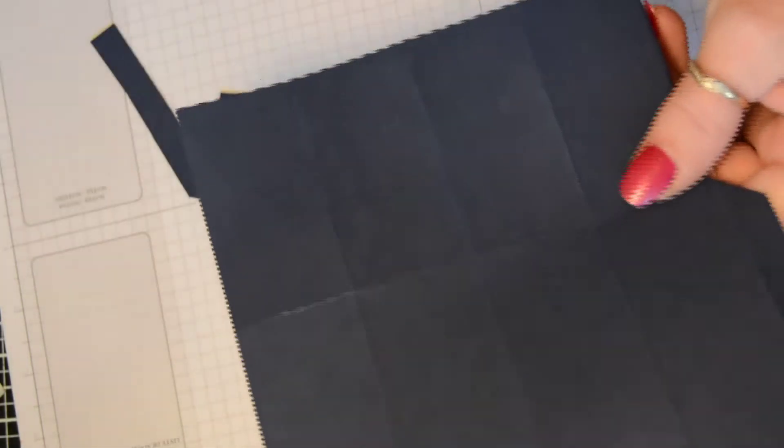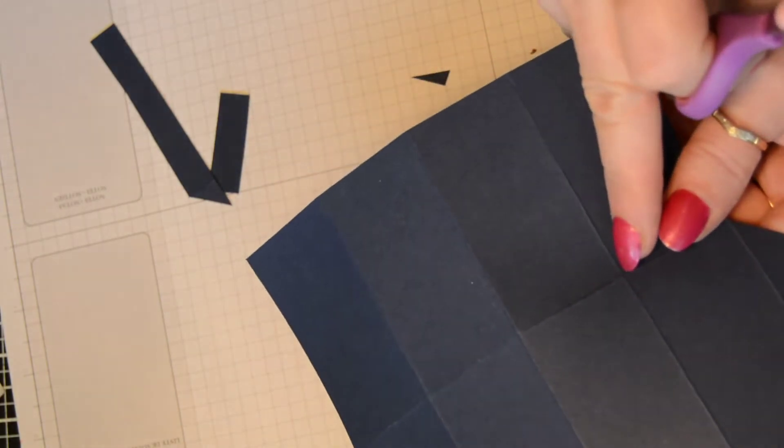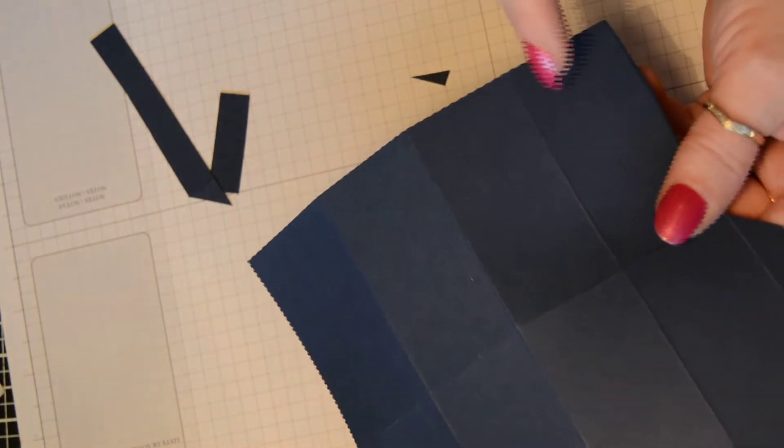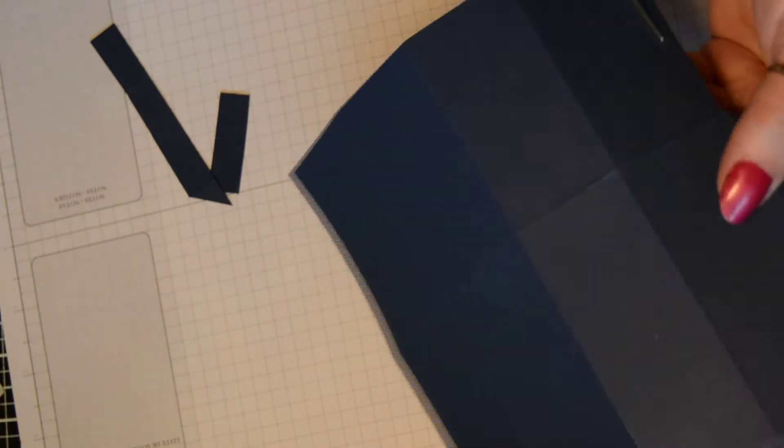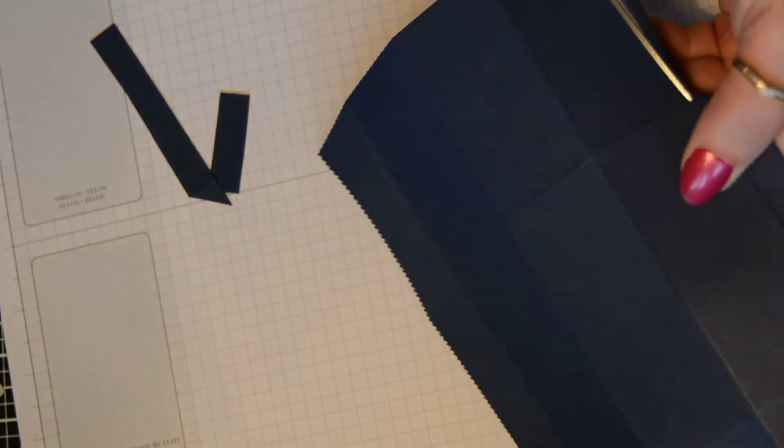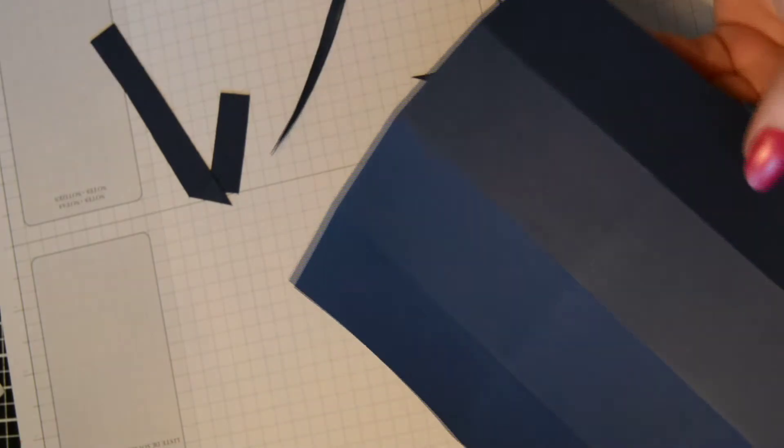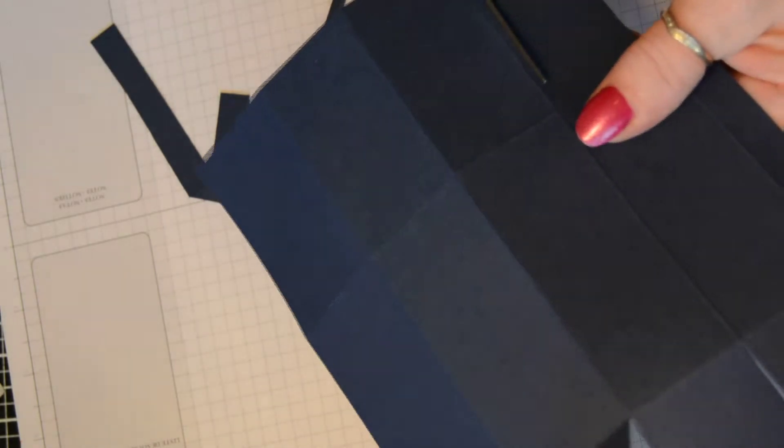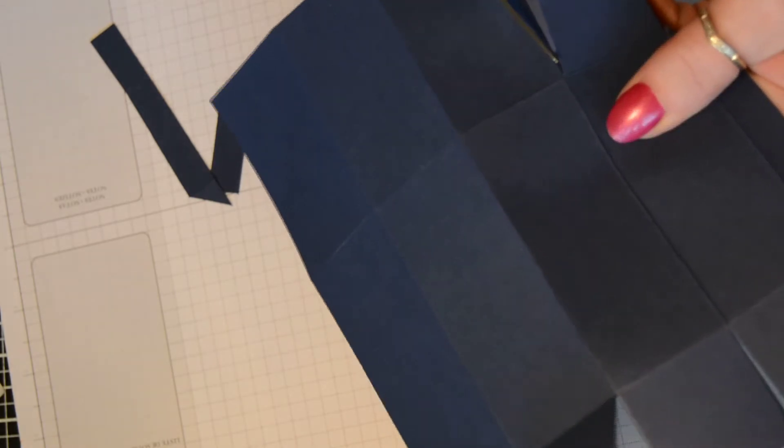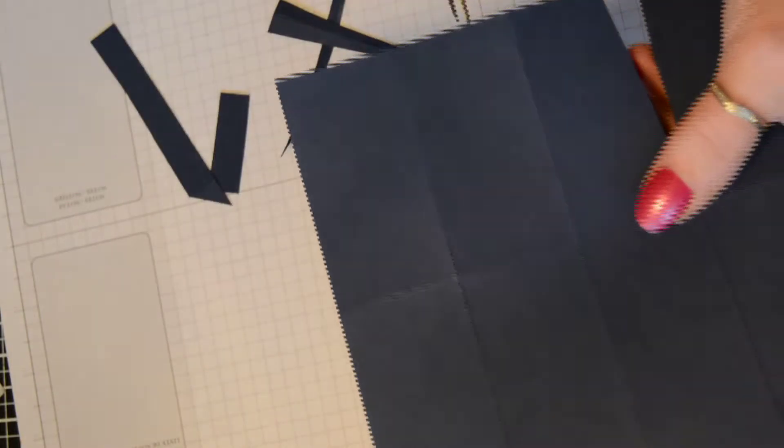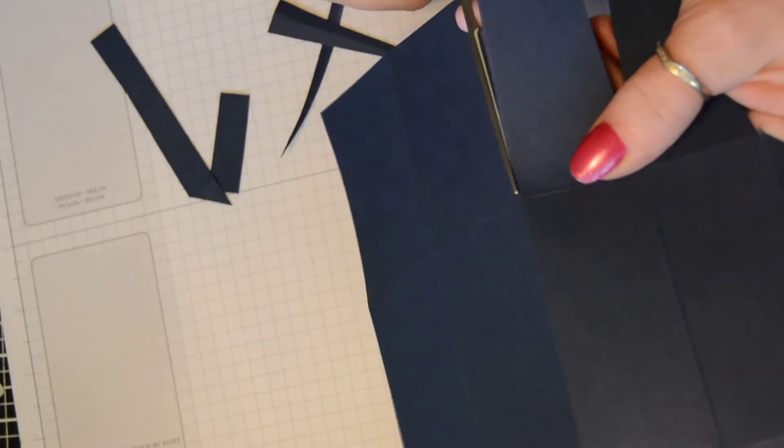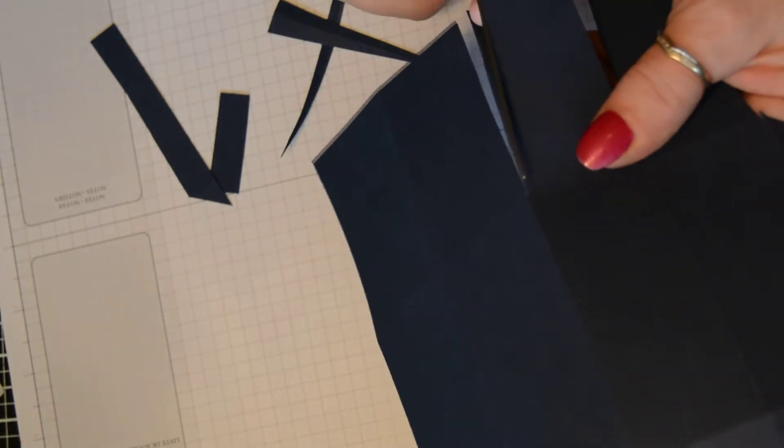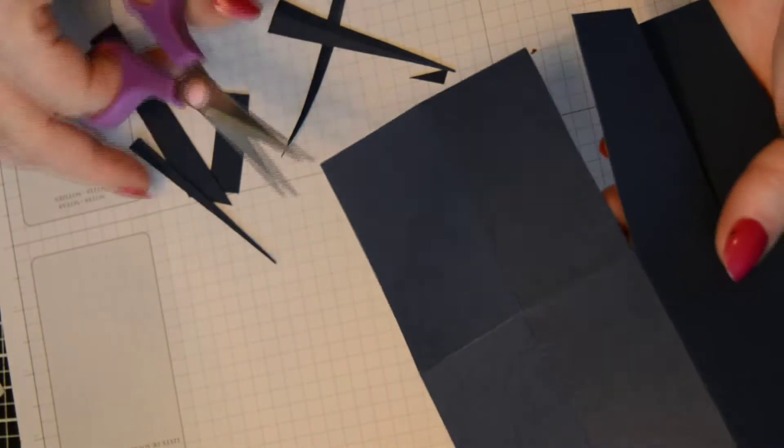And these you're going to notch down. You can come either side of the score line but slightly notch. You can cut down your score line and then notch it if you find that easier. Then notch the other side.